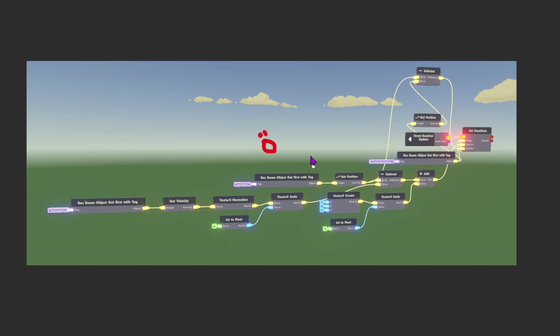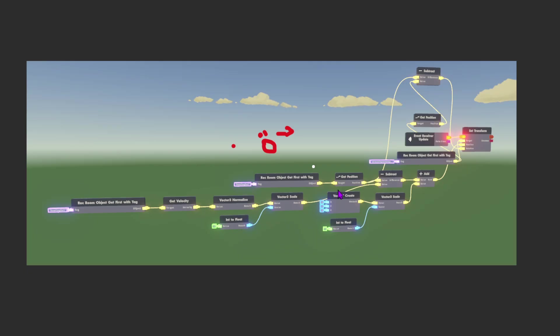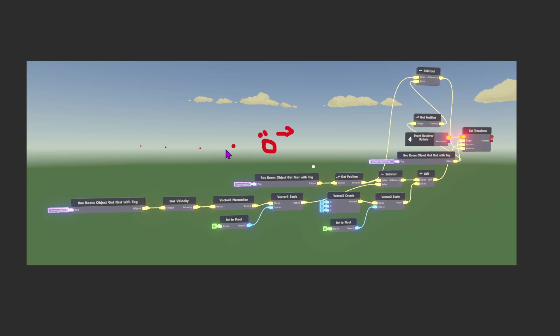Then we're going to subtract from that the velocity normalized. So if this ball is moving forward, it's going to have a velocity going that direction. We're normalizing that, and then multiplying it. By subtracting this from the camera position, we end up back behind the camera somewhere. If we increase this multiplier to four or five, it scales out so we're behind the ball. Whatever multiplier you put in here, that's how far back it is from the ball.